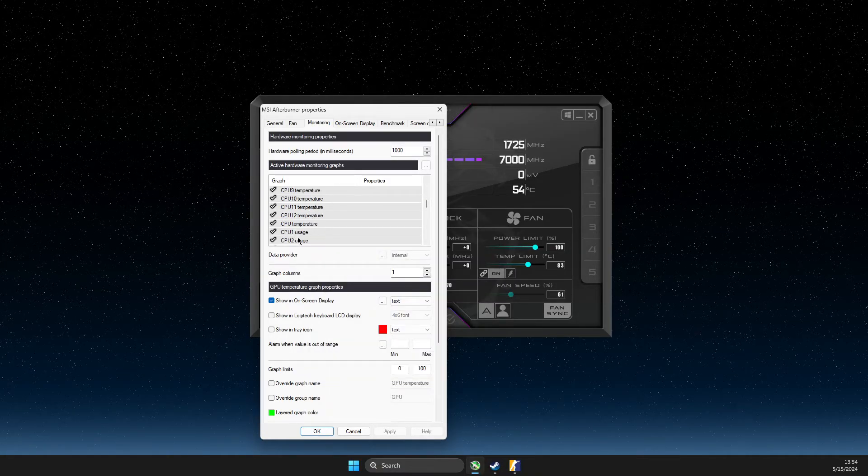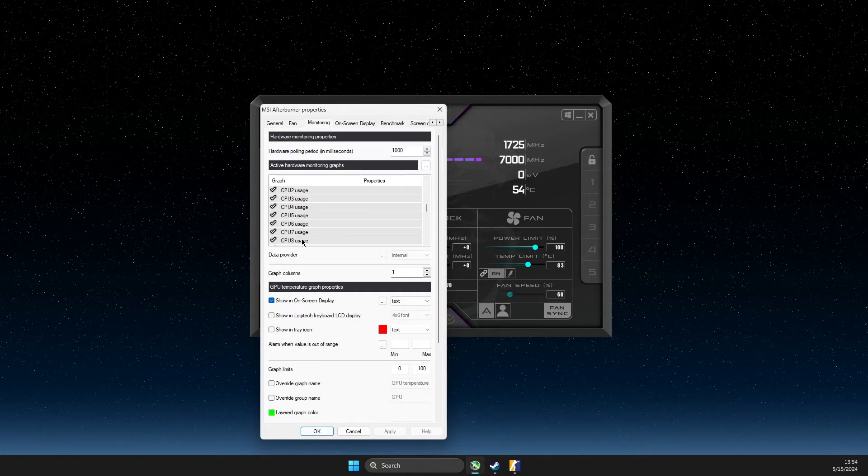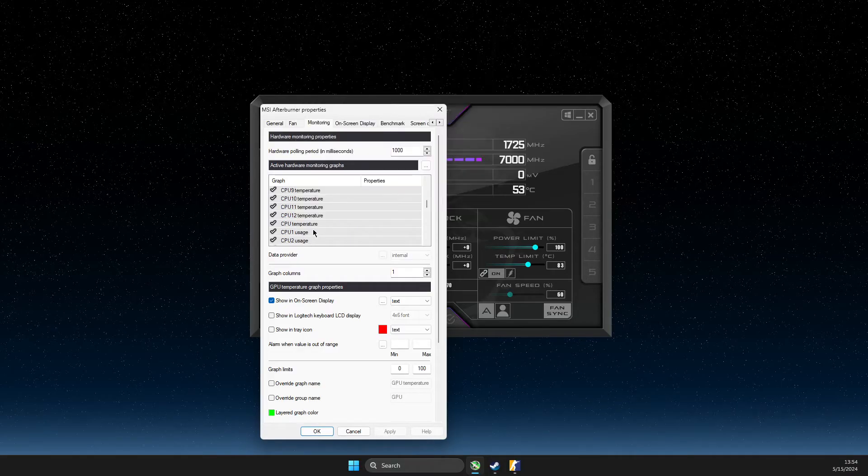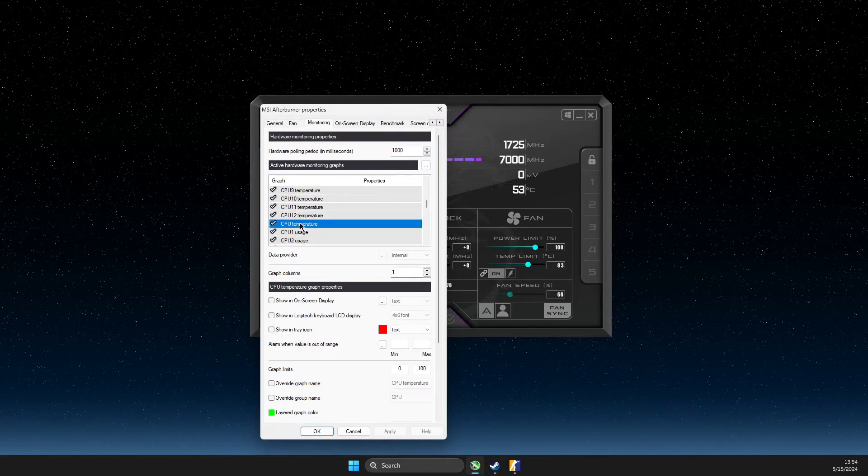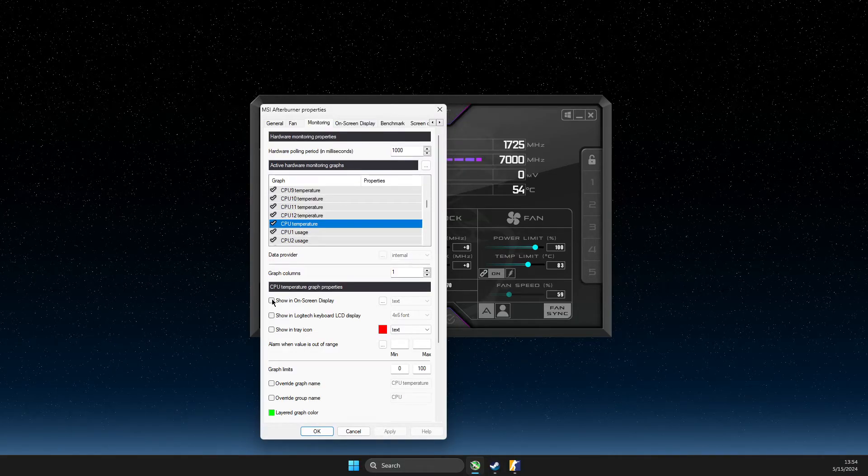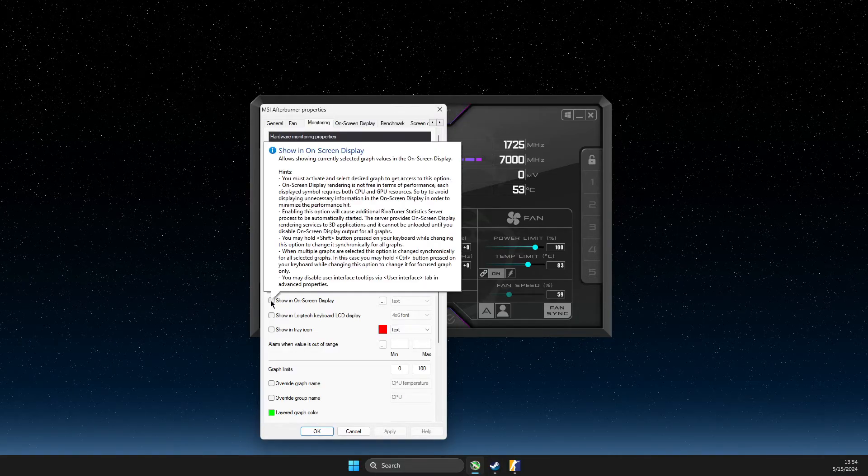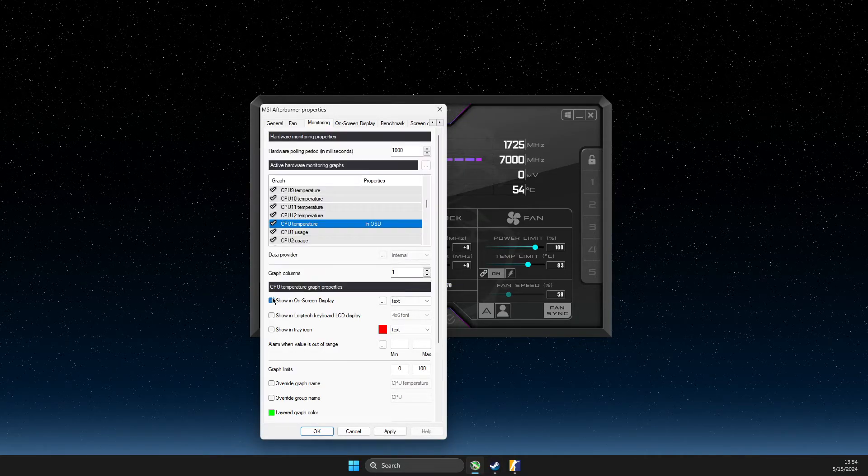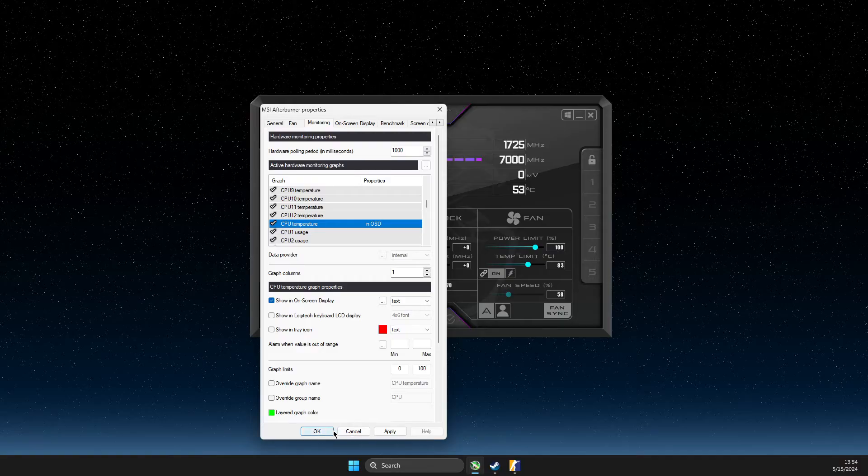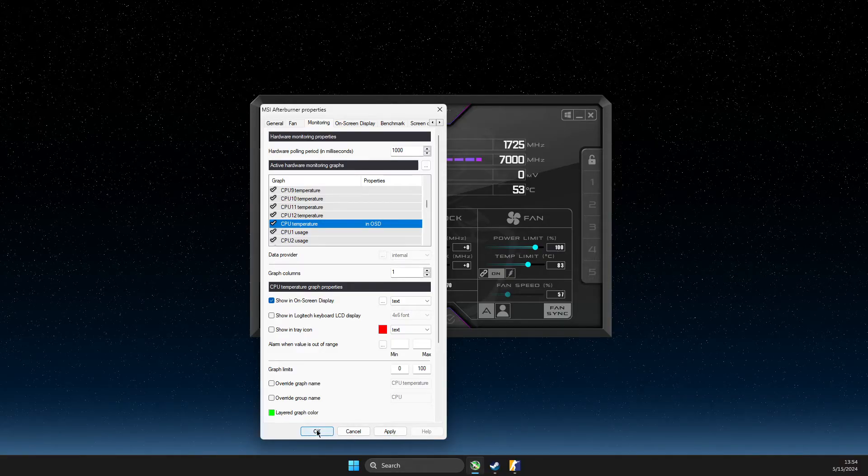Make sure to select CPU temperature without the numbers and select show on screen display here, and then apply.